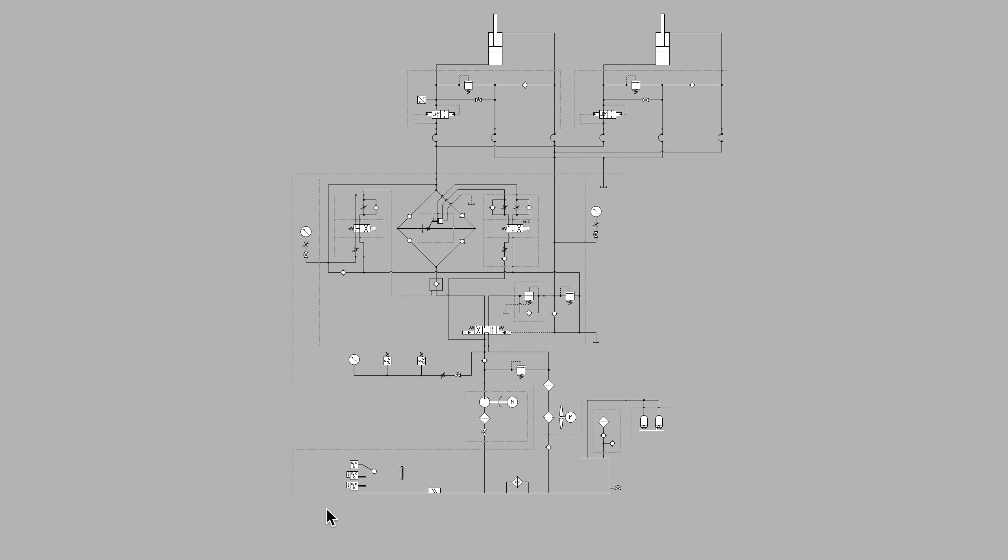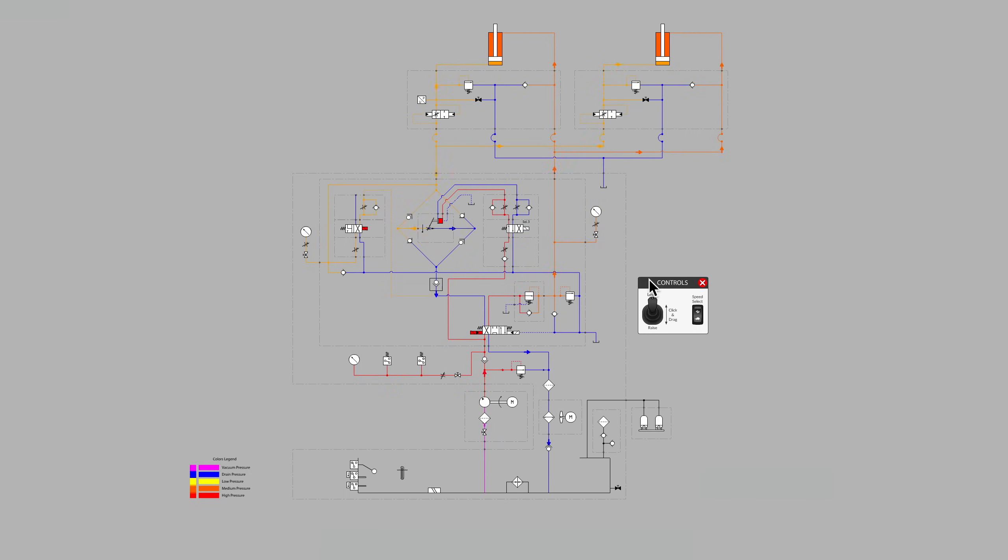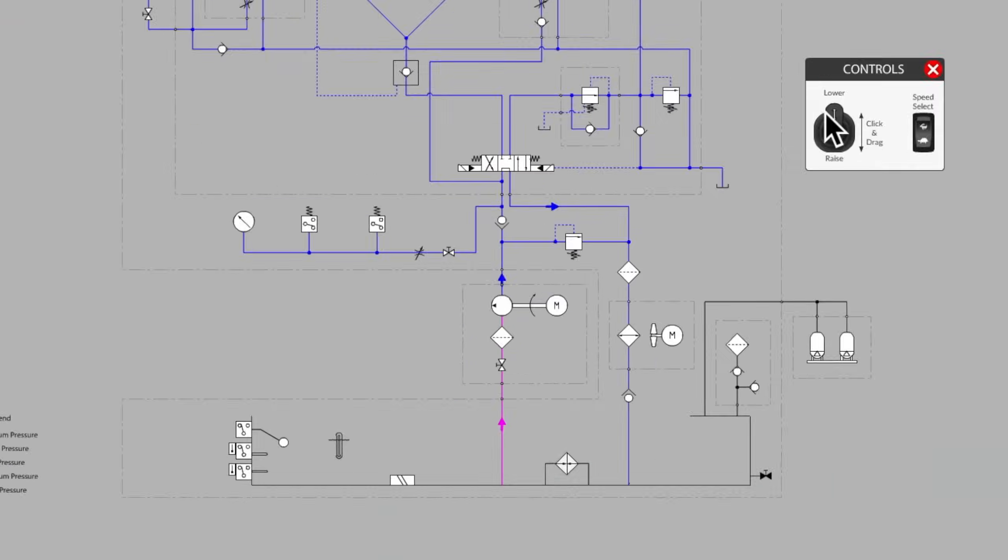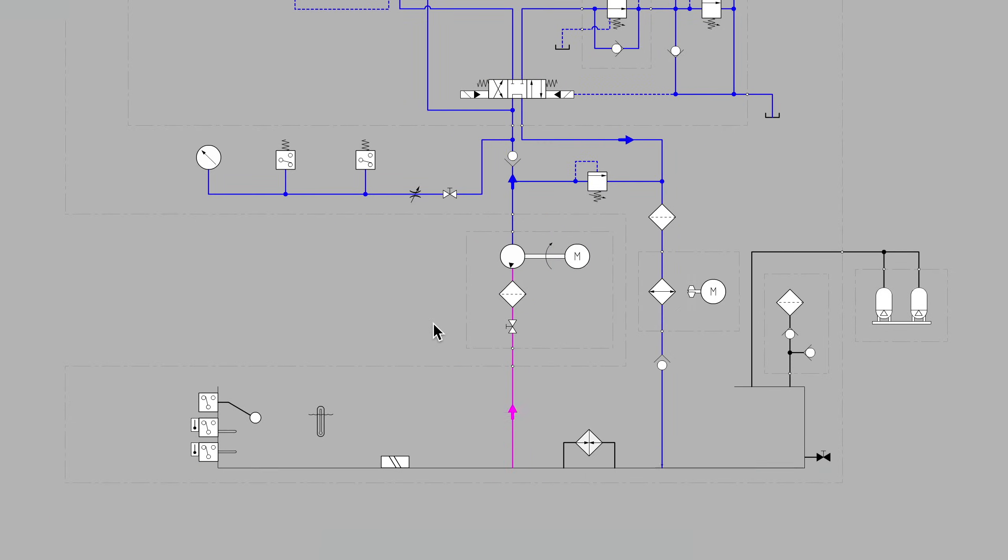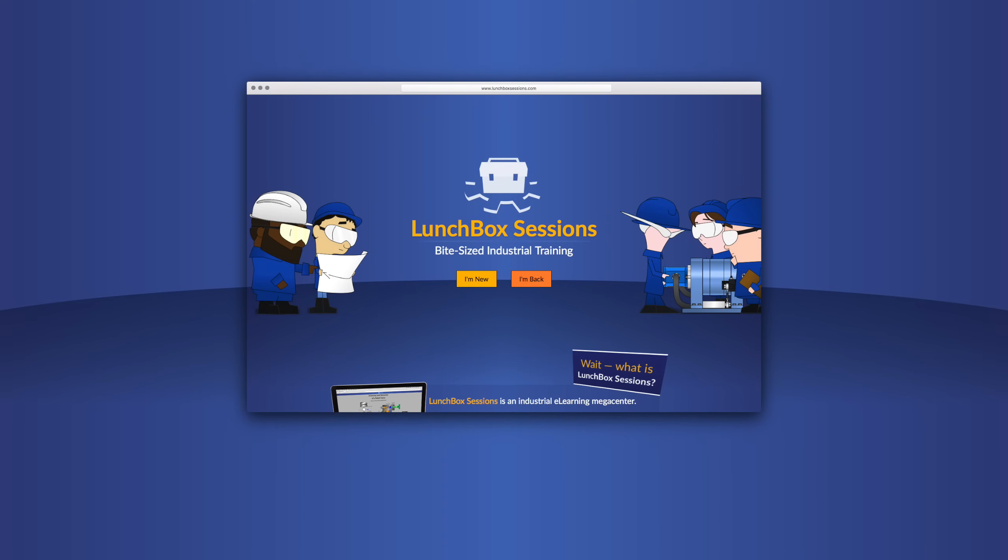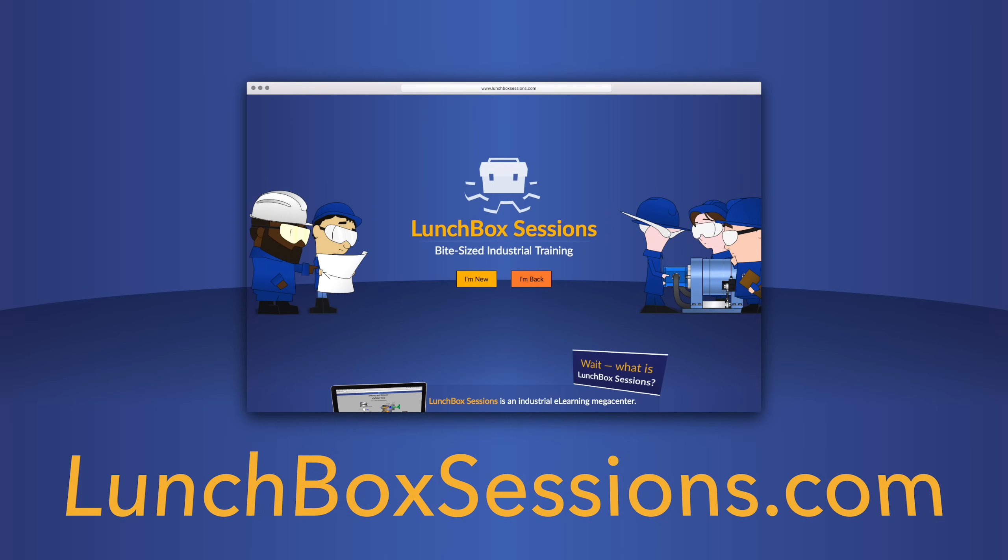We have hundreds of interactive resources like this live schematic so you can try out your wild ideas without blowing anything up. Get started at lunchboxsessions.com.